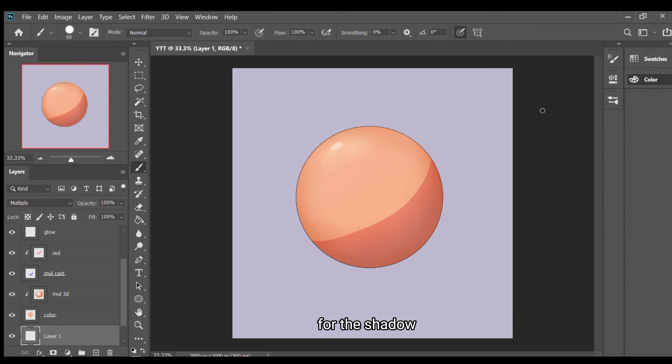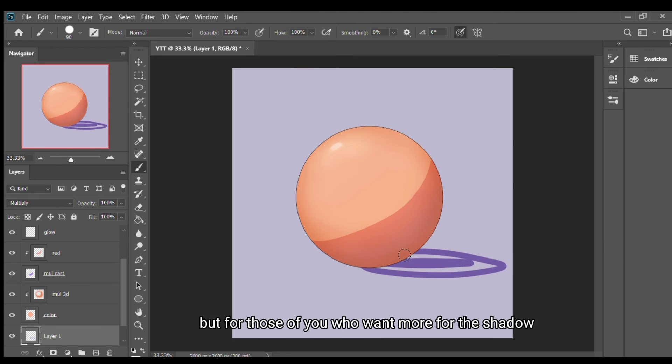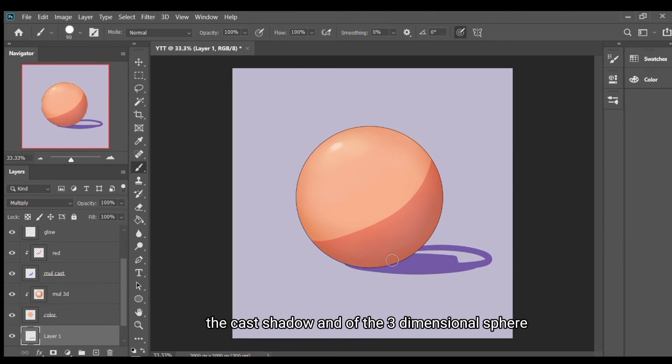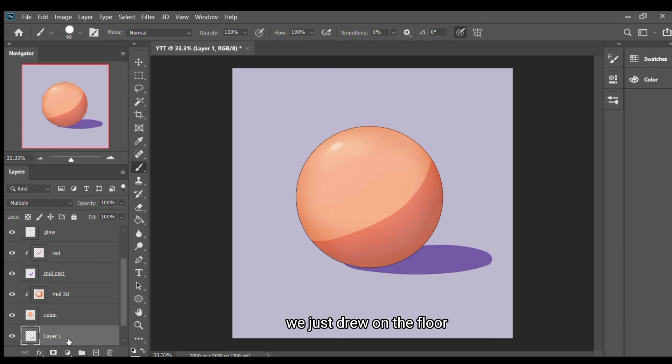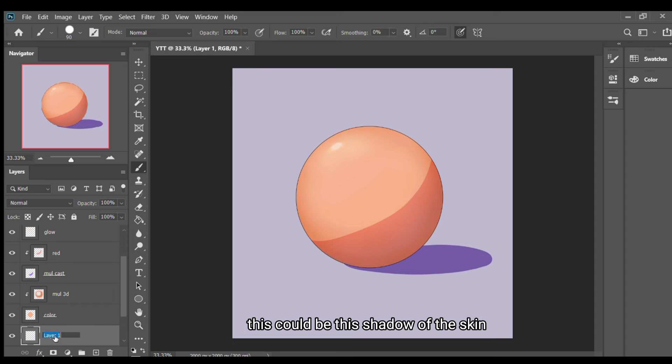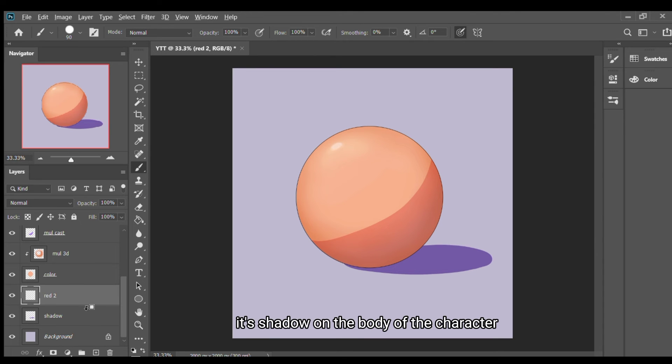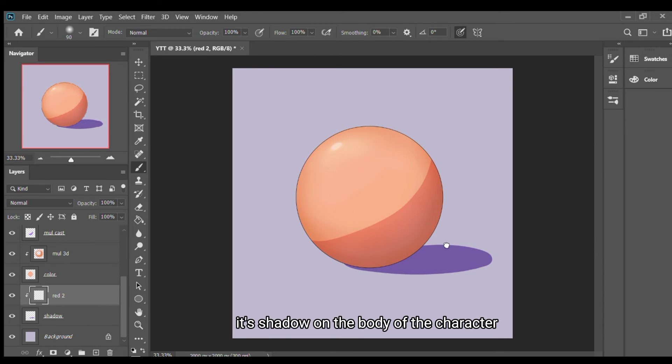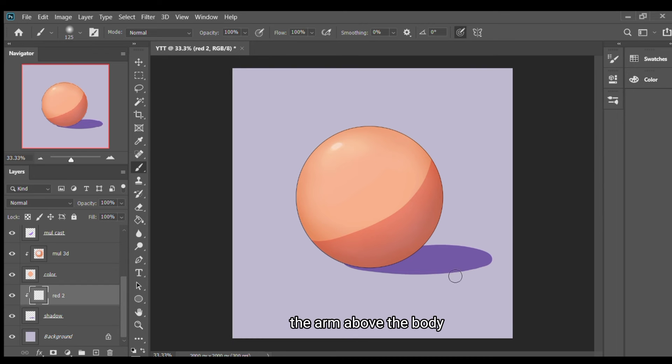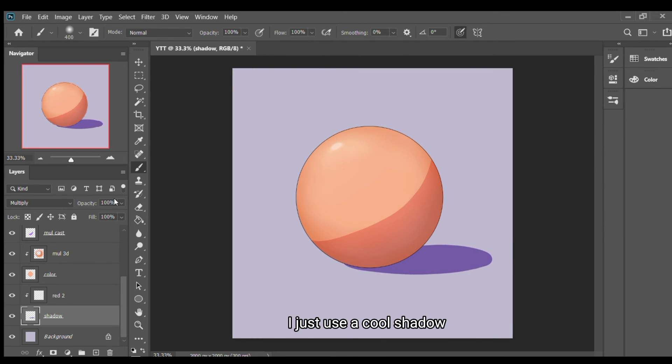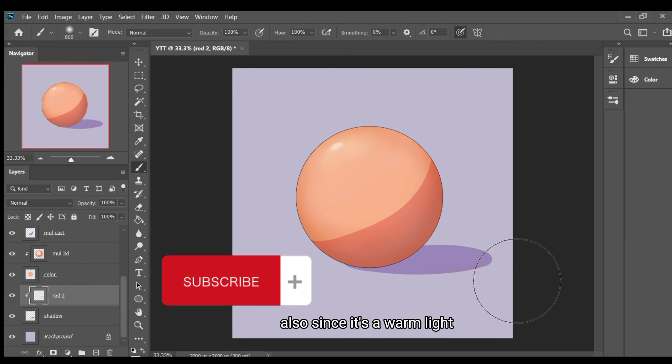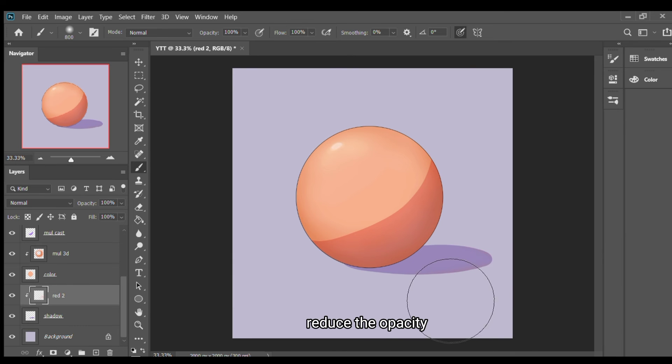For the shadow, this is more of a bonus, but for those of you who are wondering, for the shadow, the cast shadow of the three dimensional sphere on the floor, this could be the shadow of the skin. For instance, the arm has the shadow on the body of the character. I'm going to draw the arm above the body. I just use a cool shadow also since it's a warm light. Reduce the opacity.